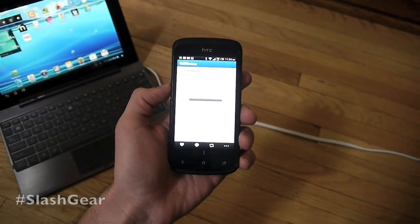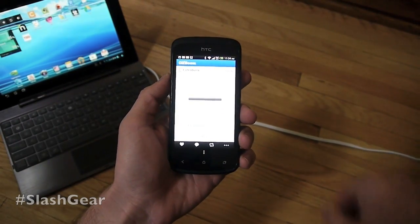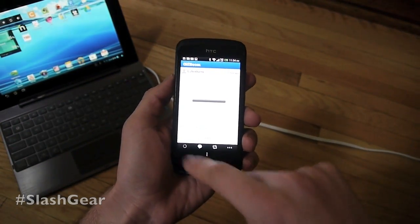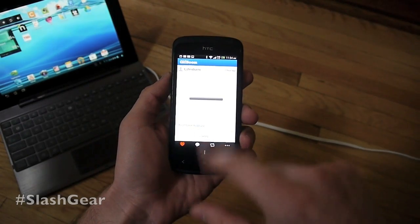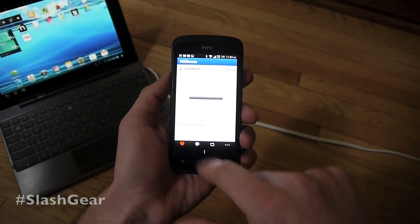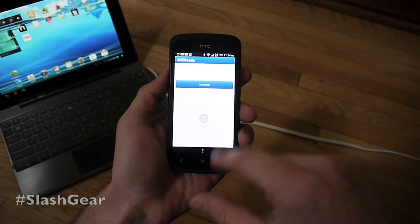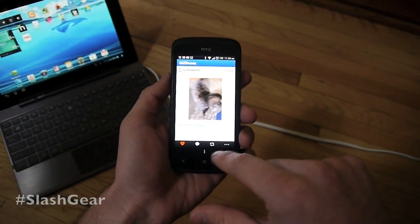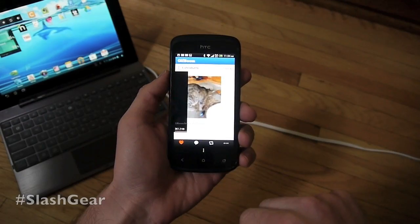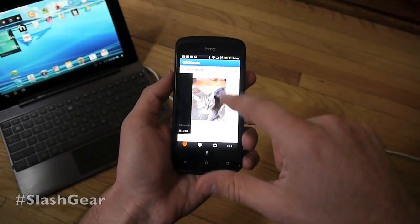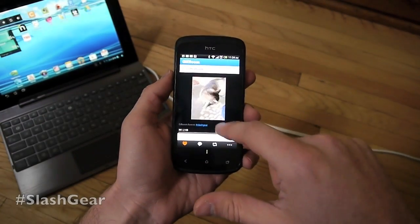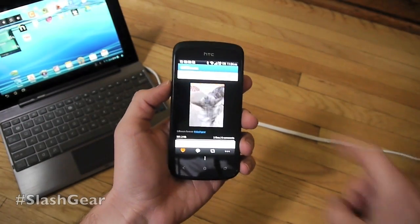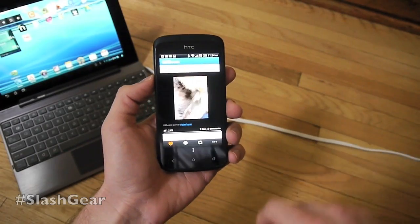We're going to open it up here. What this app is good for is taking pictures. You can take photos and add comments — everything you can do with, say, Instagram — but what you're doing here instead of taking one photo is taking a series of photos that make a GIF.